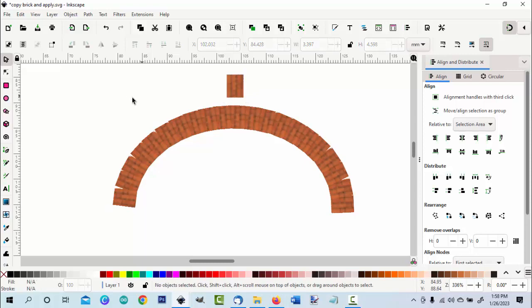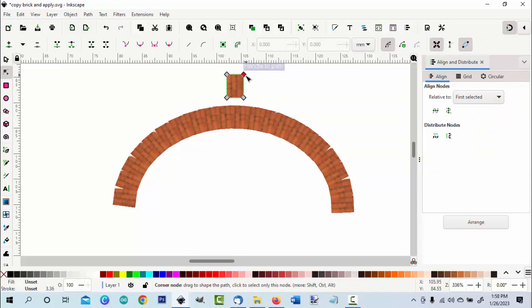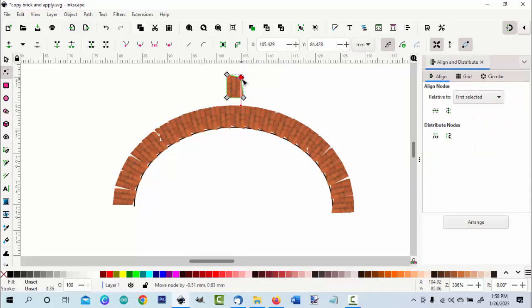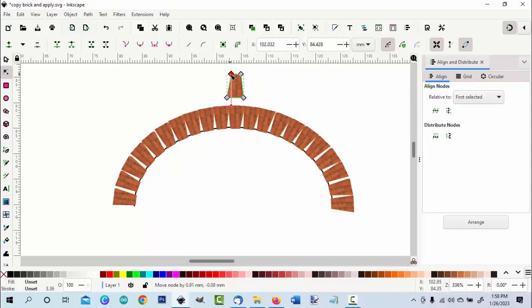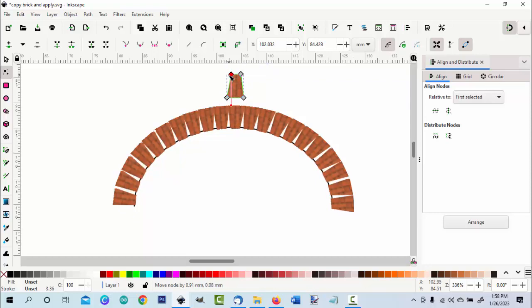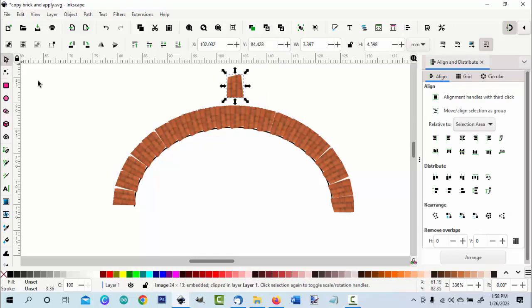Another thing you can do is use the node tool and adjust, make some adjustments on the inside there so you get a little bit of a better fit.